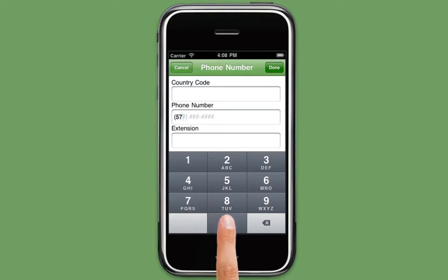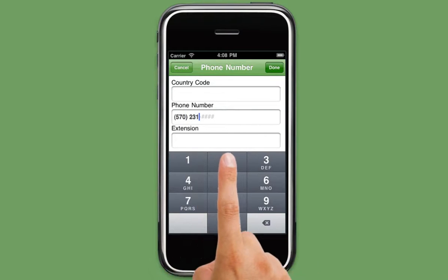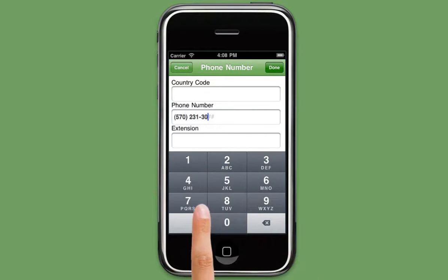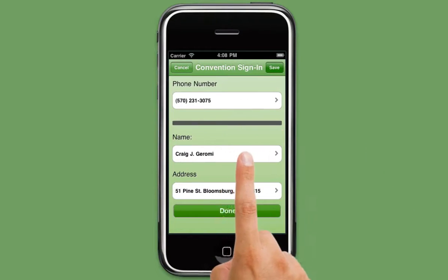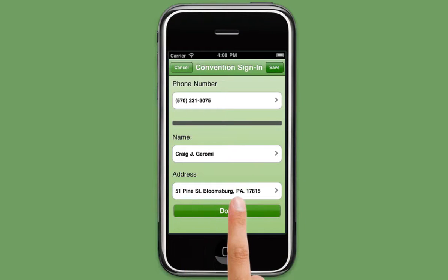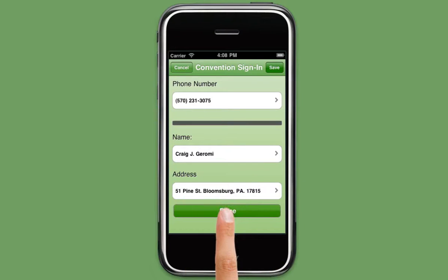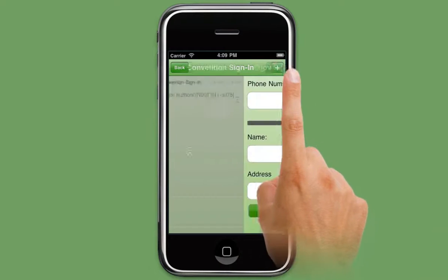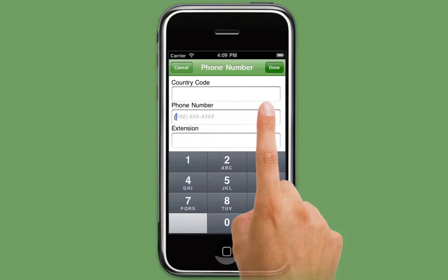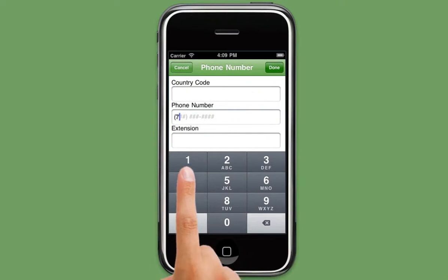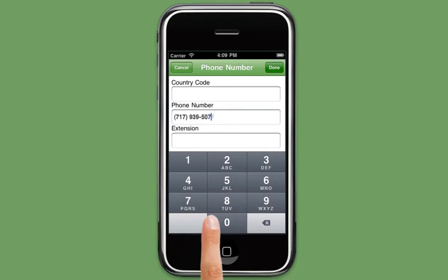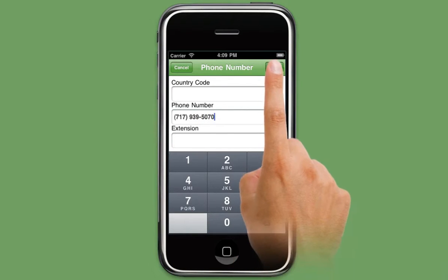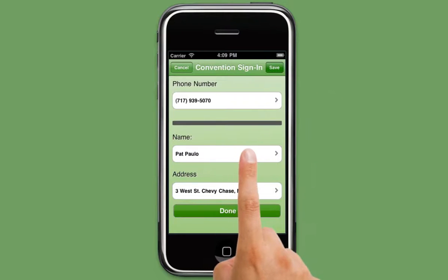In this example, we will utilize the Smart Table Search feature to search a local table that will contain a unique value, which in this case is a phone number. We are setting up a form where people attending a convention can register for the event by simply entering their phone number. Once the phone number has been entered, the rest of the person's information, such as their name and address, will automatically be filled in. This happens because the Smart Table Search feature will look in the specified data table and pull that person's information over to the form based on the phone number entered.